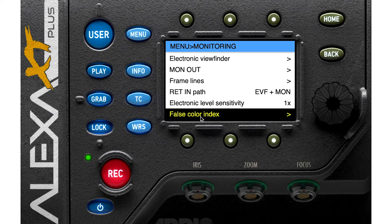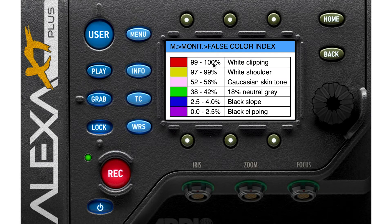All ARRI Alexa products have a false color index — it's a list of false colors for exposure monitoring.